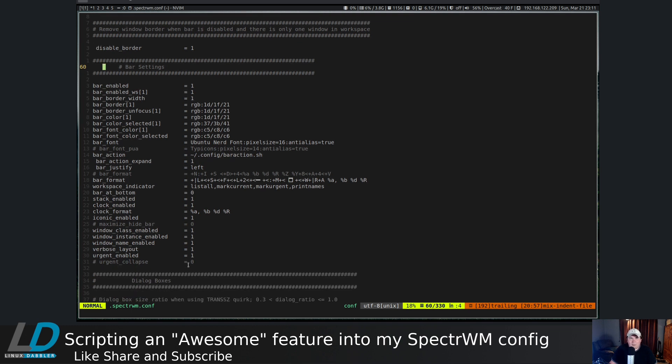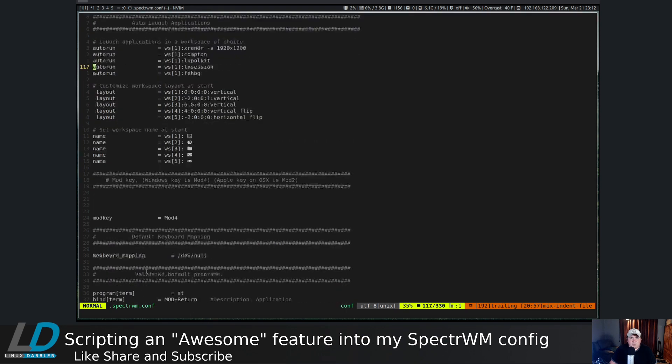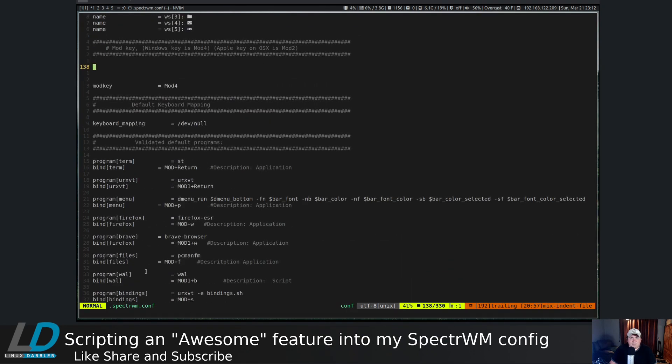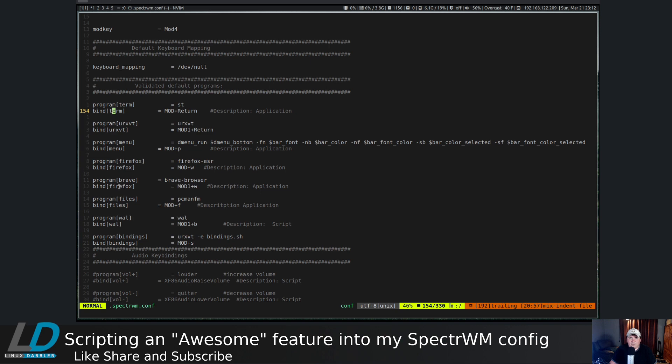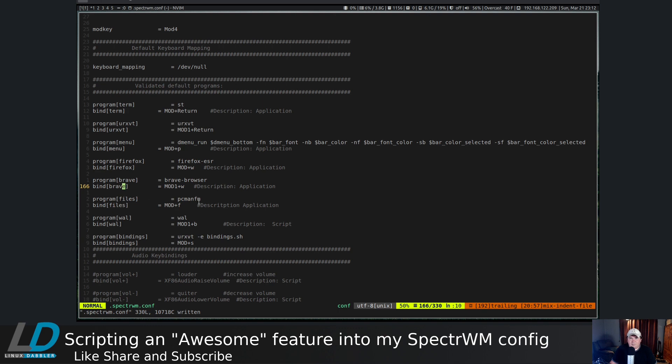I mostly did the same thing twice because once we get down here you see mod return will give me the terminal, mod 1 return will give me urxvt, mod p will give me the menu, mod w will give me Firefox, mod 1 w will give me Brave. Mod f will give me PCManFM, alt b will perform the wall script.